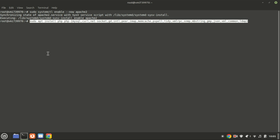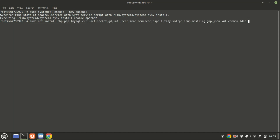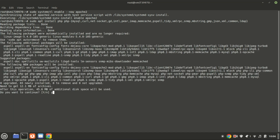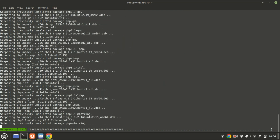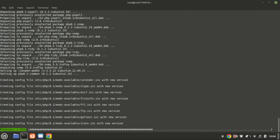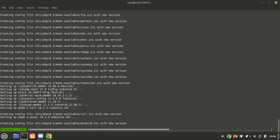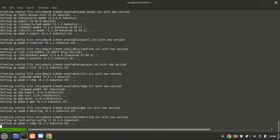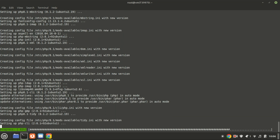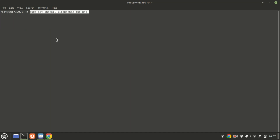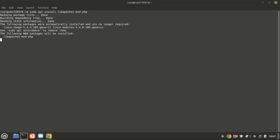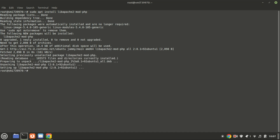Let us now install PHP. This command installs the PHP module for Apache on Ubuntu. This module allows the Apache web server to process PHP files, enabling it to serve dynamic web pages written in PHP.